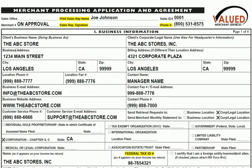Page 1 of the Merchant Processing Application and Agreement. Please print clearly in order to avoid issues for your merchant down the road. It is imperative that we can read all information clearly.